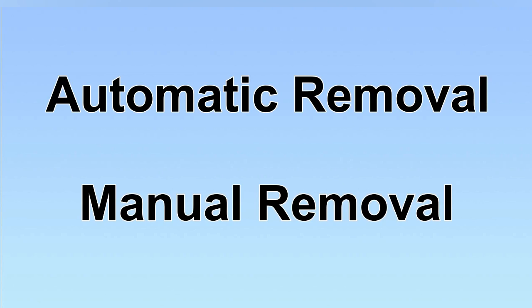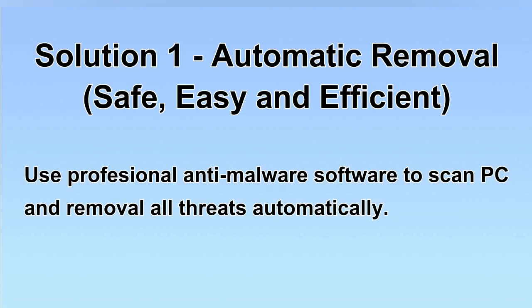We have two solutions to remove the virus: automatic removal and manual removal. I will show you automatic removal first.